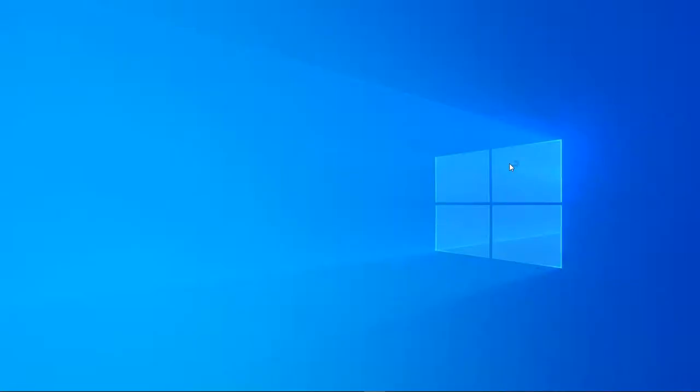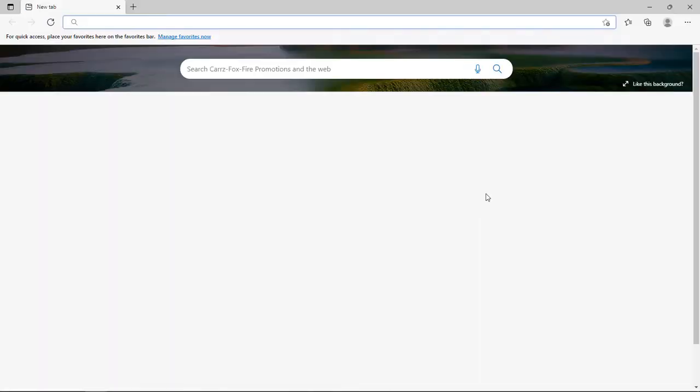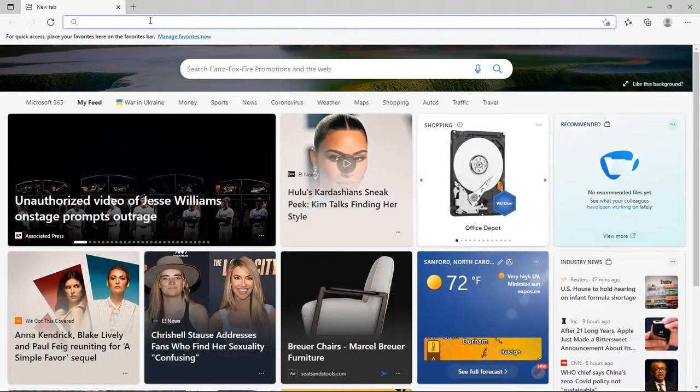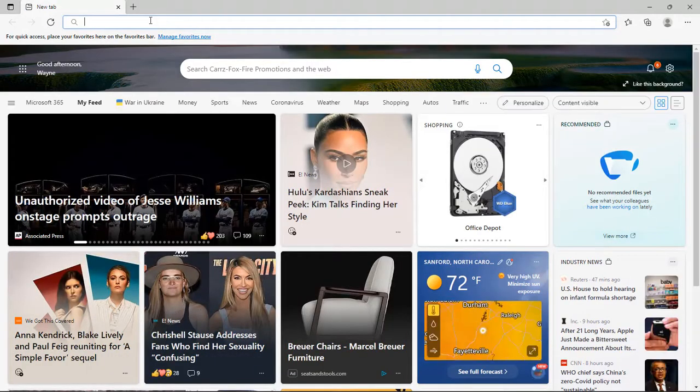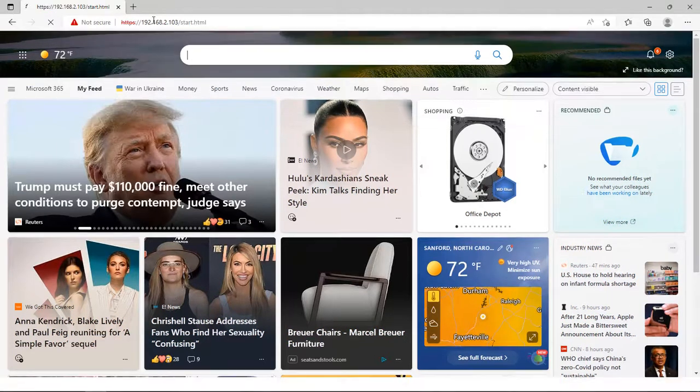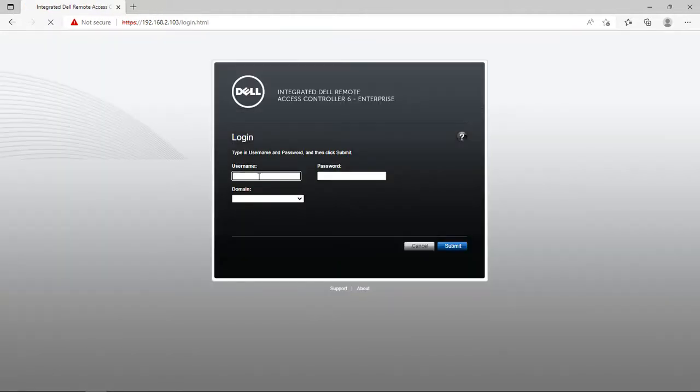Come over here, open up the browser, and then we are going to connect to this server here. Go ahead and log in.